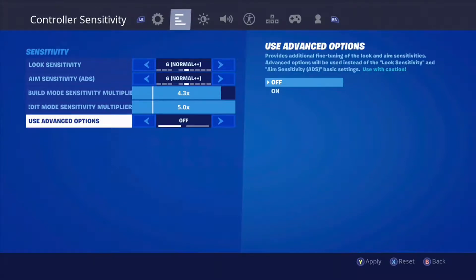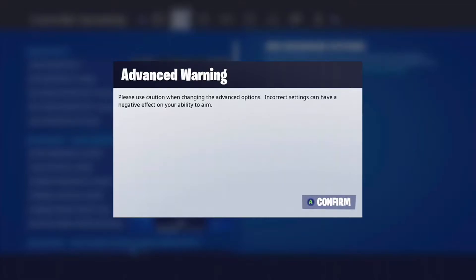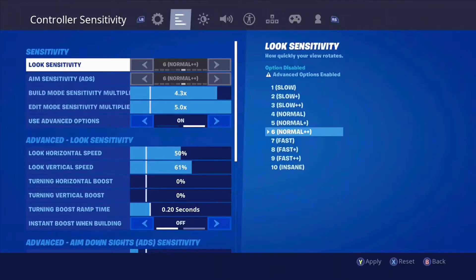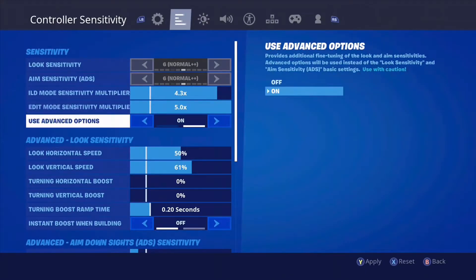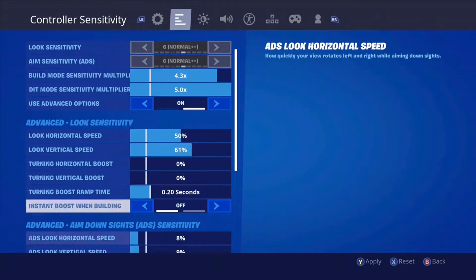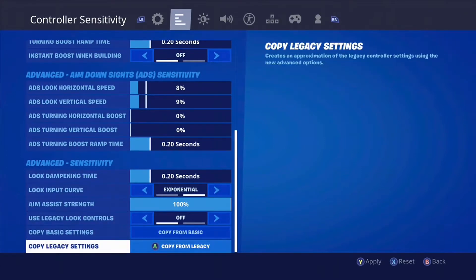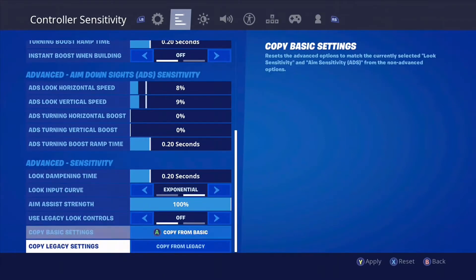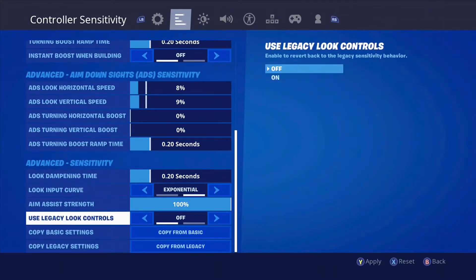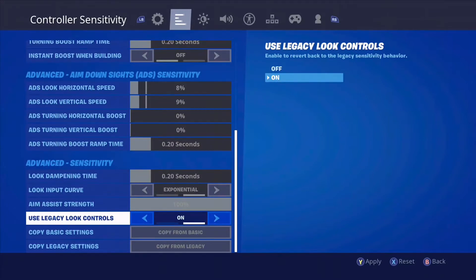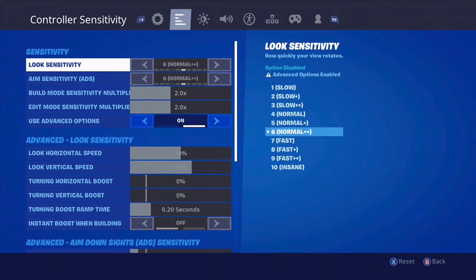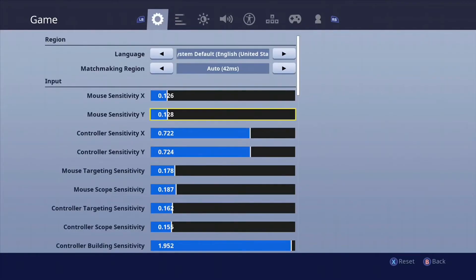First, click 'Use Advanced Options' and turn that on. Then scroll all the way down to the bottom to 'Copy Legacy Settings' and click it. Go back up to that look and find the legacy option, apply it, and then your settings will be back.